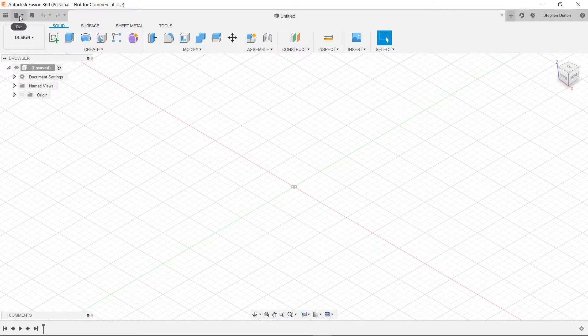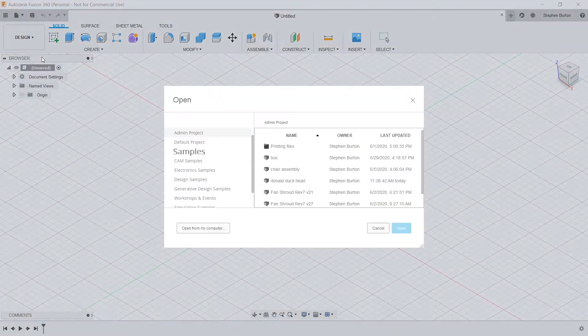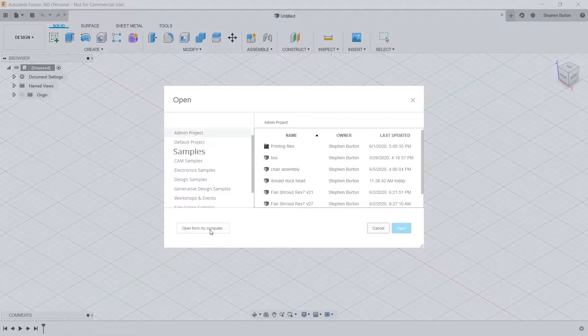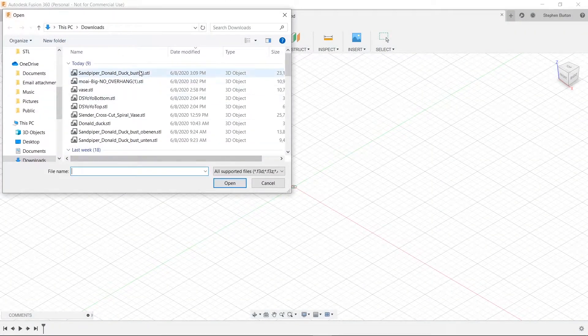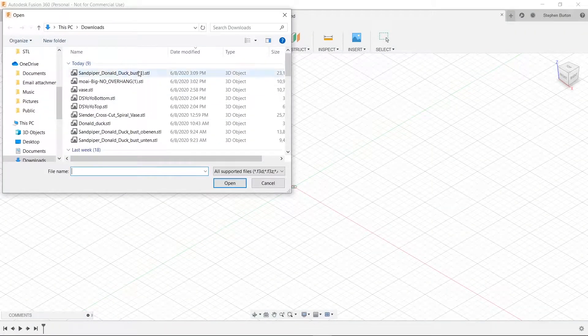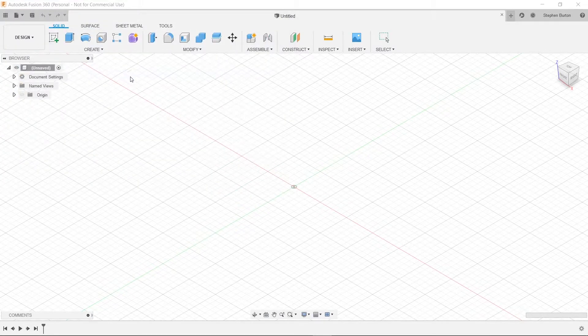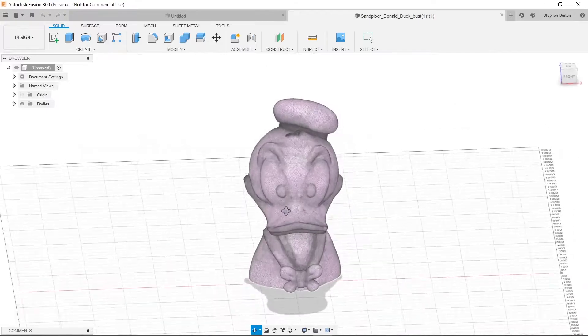Now, we're going to open up our file, and we'll go to Open, and then Open from My Computer. Then we'll choose that Donald Duck bust that we found. There it goes, it's loaded.